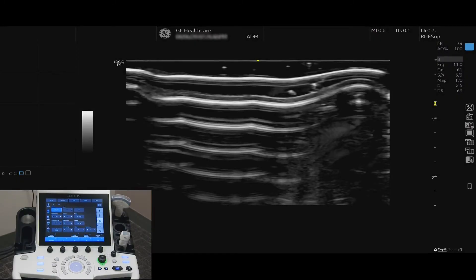Compare Assistant is a feature that will allow you to perform serial scans on a patient and compare their images side by side. All image settings, body patterns, and comments are transferred from the previous exam to the current exam.